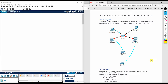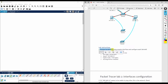In today's lab we are working on Packet Tracer 8.1, focusing on switch interface configuration. Make sure you have Cisco Packet Tracer installed on your system. If you don't have it installed, there is a video showing how to install it — I will share the link in the description. Let's begin.